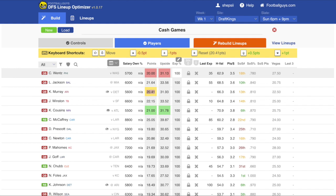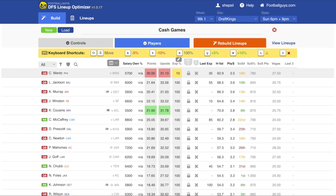Another thing you can change is the exposure percentage — the maximum percentage of lineups that feature that player. If we put Carson Wentz on 10, that means if you generate 20 lineups, Carson Wentz won't be in more than two of those lineups. You can edit that for any player.